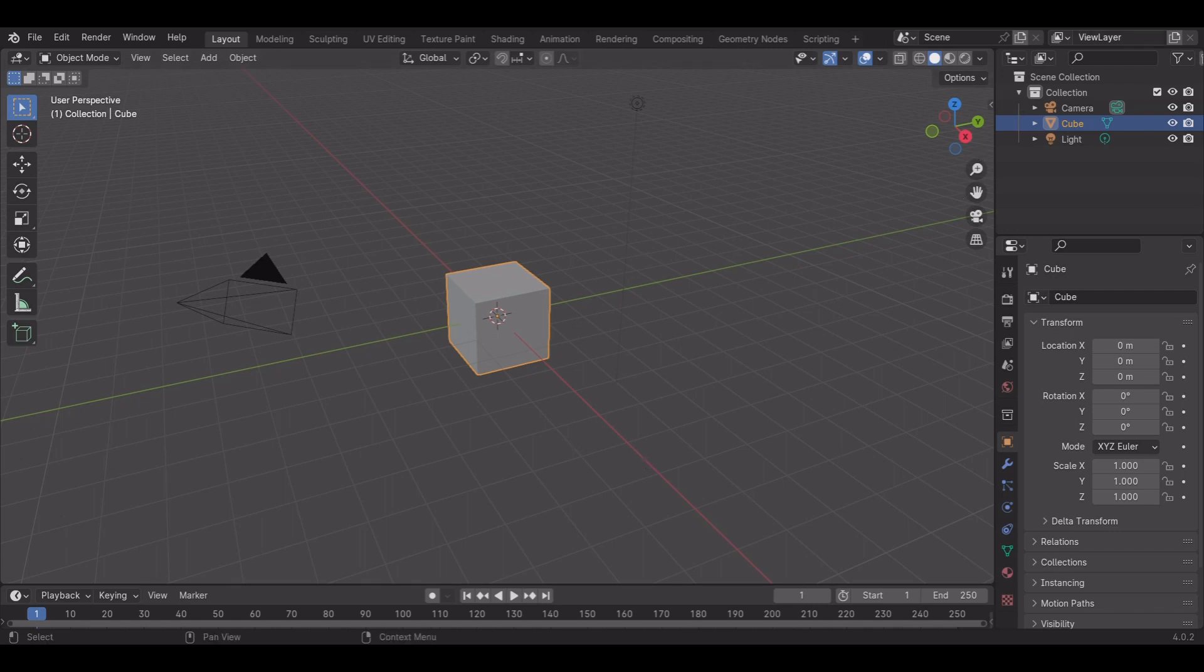Hi guys and welcome to another video. Today we're going to be in Blender to make lightsabers for free.